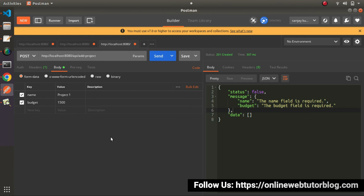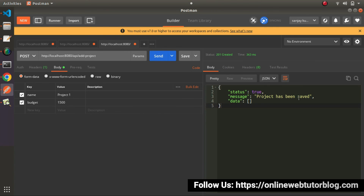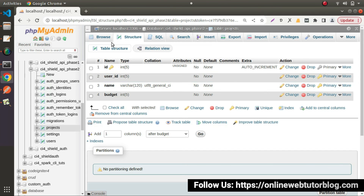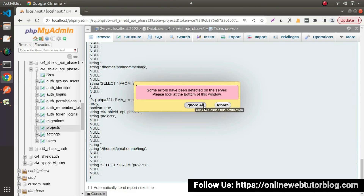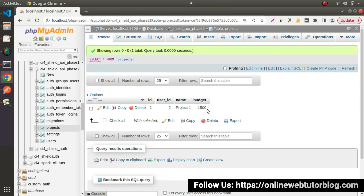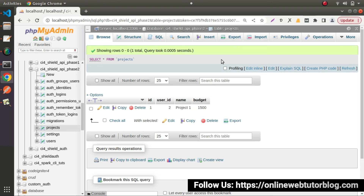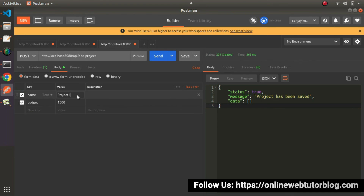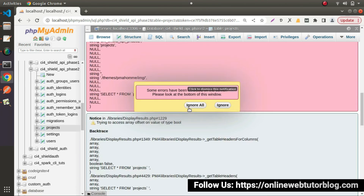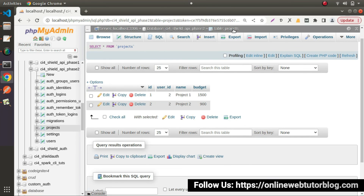Let's pass name and budget — everything is okay. Click send. Project has been saved. If I go inside our table and click browse — now we have created our first record inside the projects table. Let's quickly create one more project. Back to Postman — this time let's say Project 2 with a budget of 900 USD. Click send. Project has been saved, and here we have our two rows inside our table.